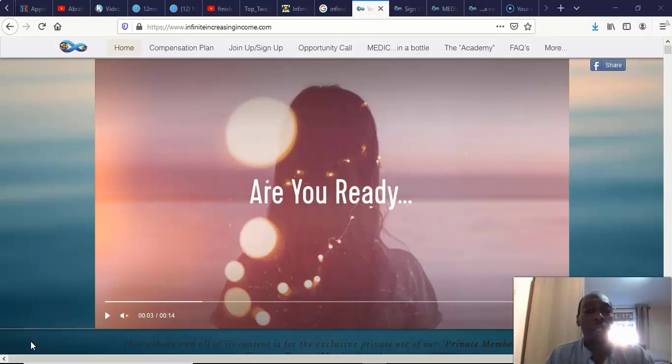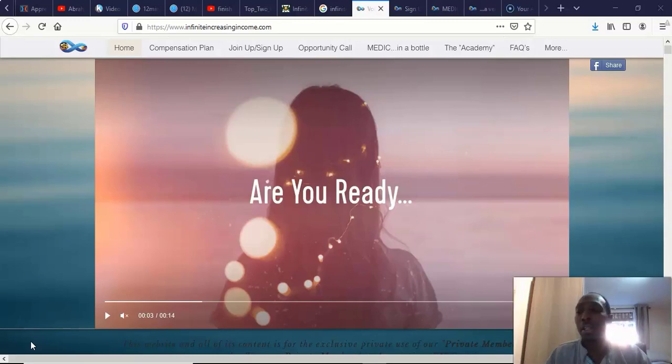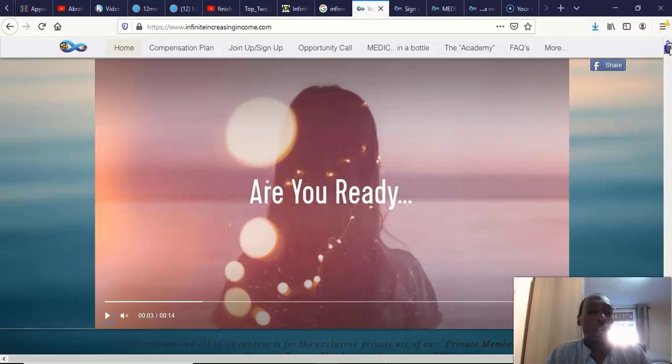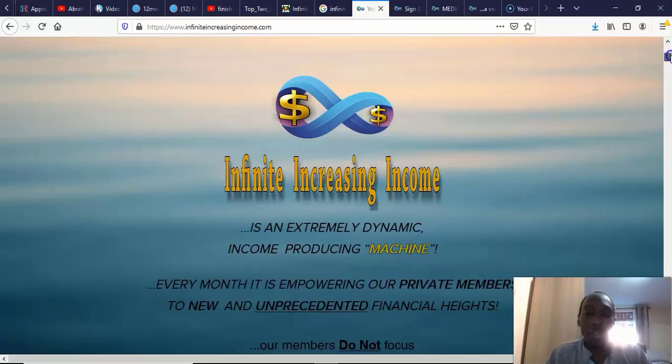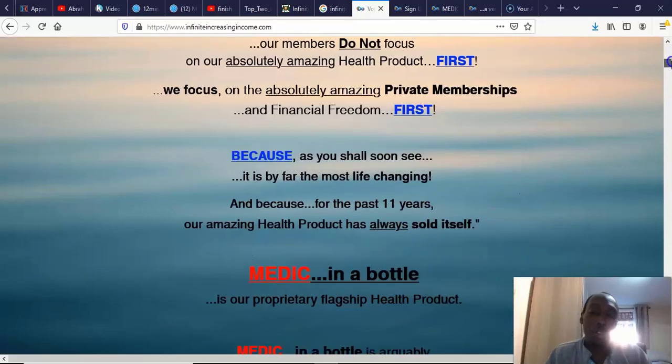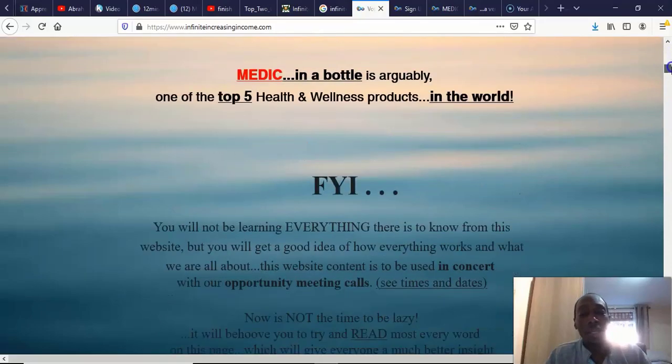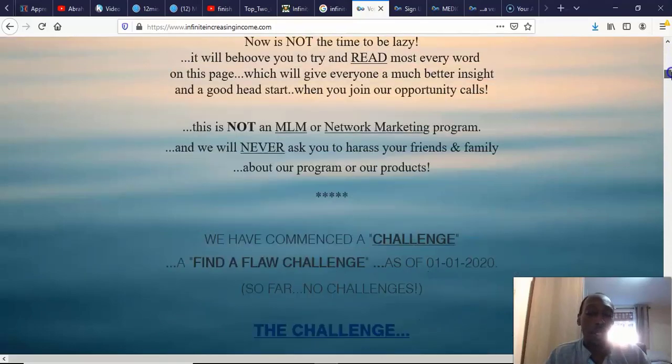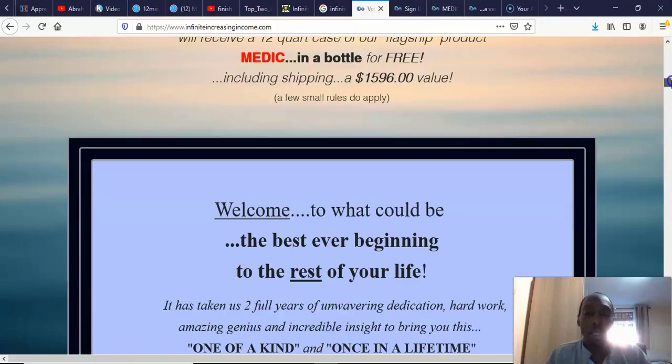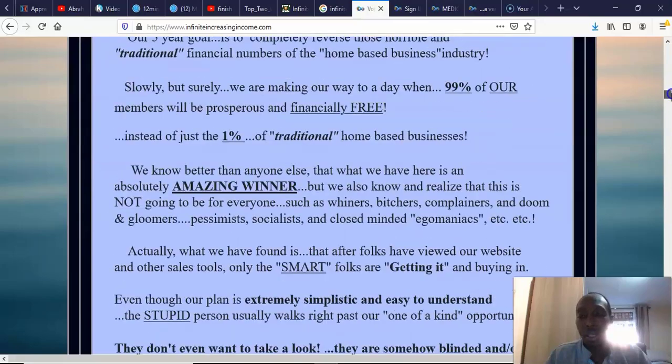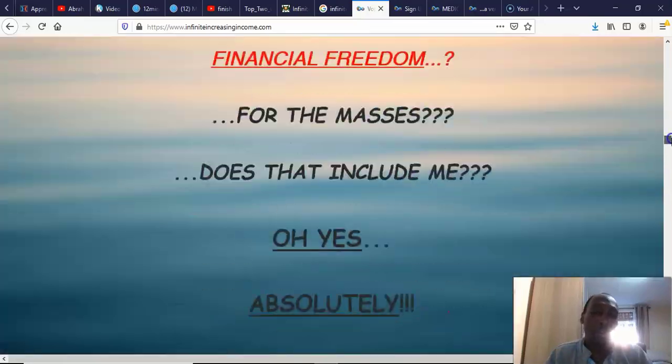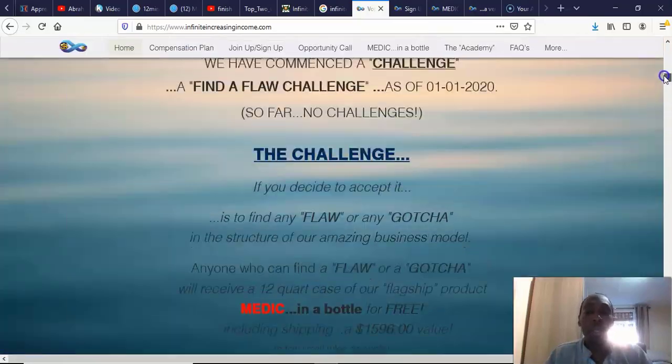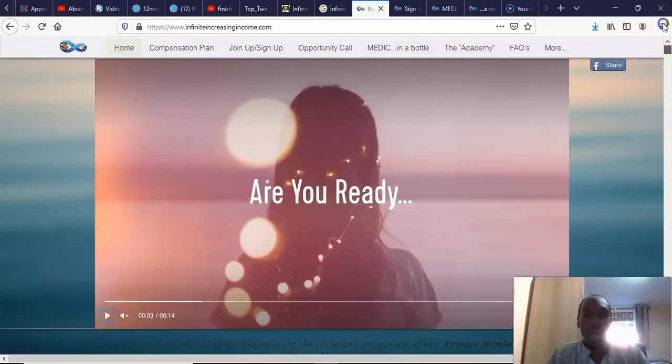All right, so let's look at Infinite Increase in Income. This is their site here. When you come here, it's got this nice video, and then you scroll down the site and it's quite a basic site. It just looks very basic to me.